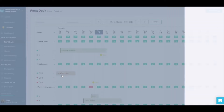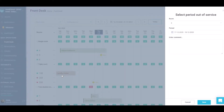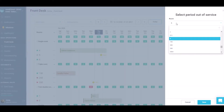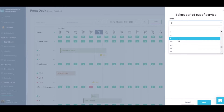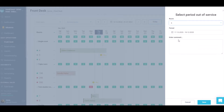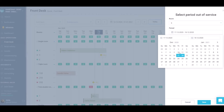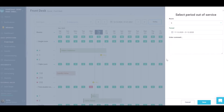In the opened window, check or pull up the room, select the required period in the calendar, and enter a comment in the relevant field if necessary.